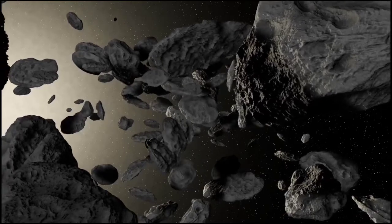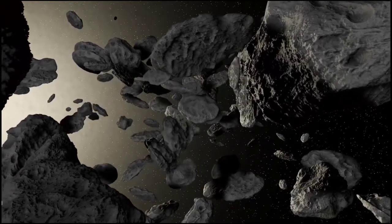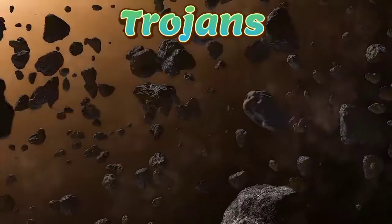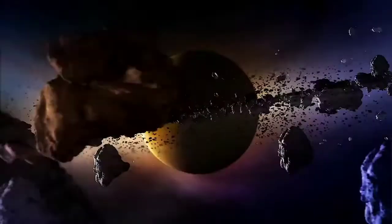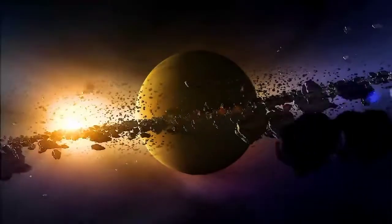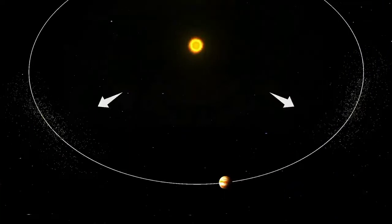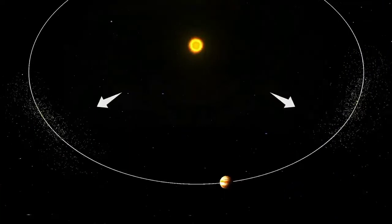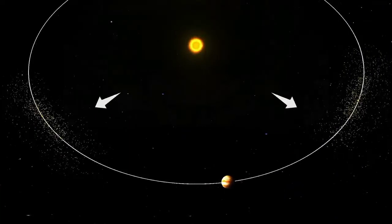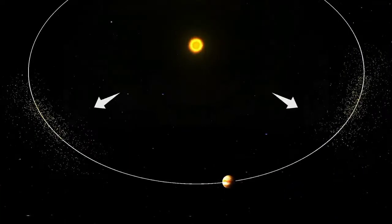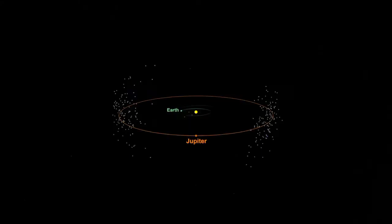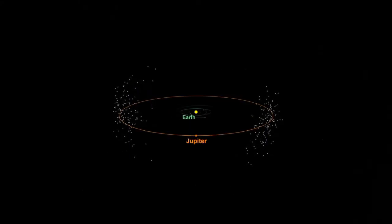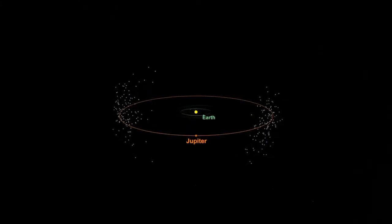Trojans are populations that share an orbit with a larger planet or moon but do not collide with it, because they orbit in one of the two Lagrangian points of stability, L4 and L5, which lie 60 degrees ahead of and behind the larger body.